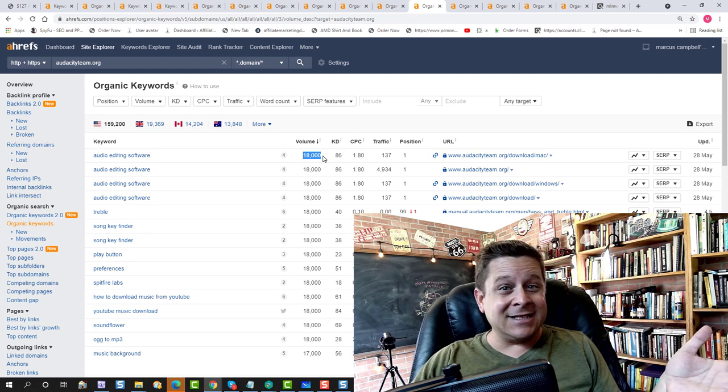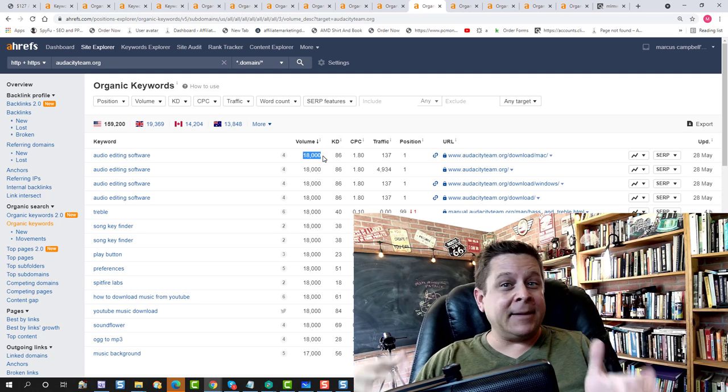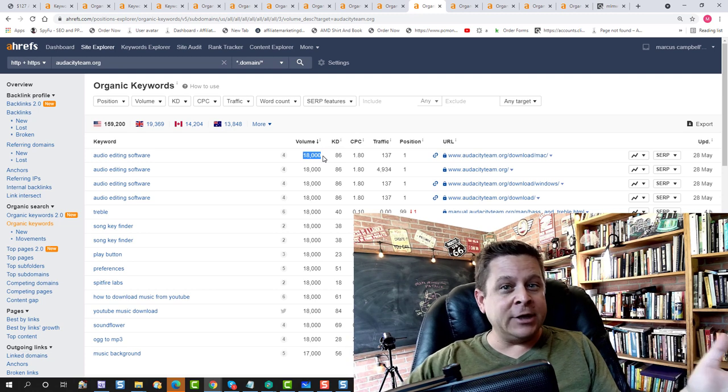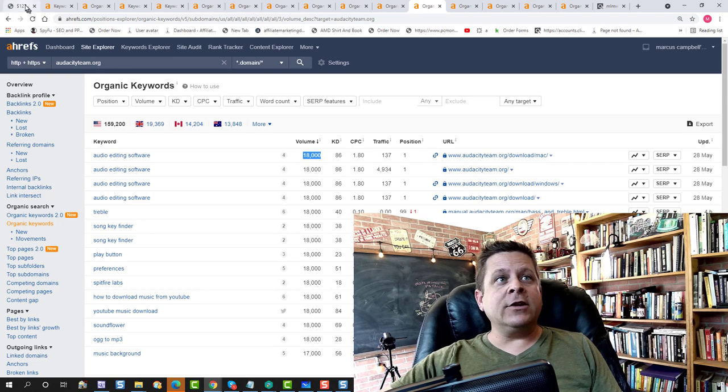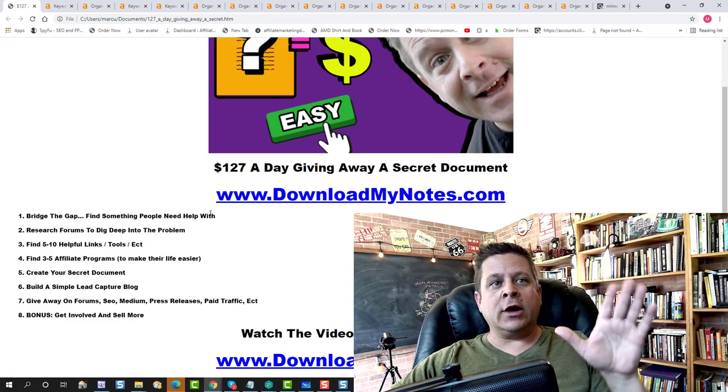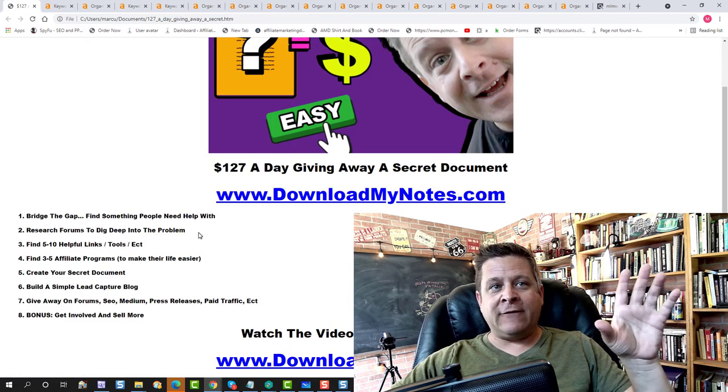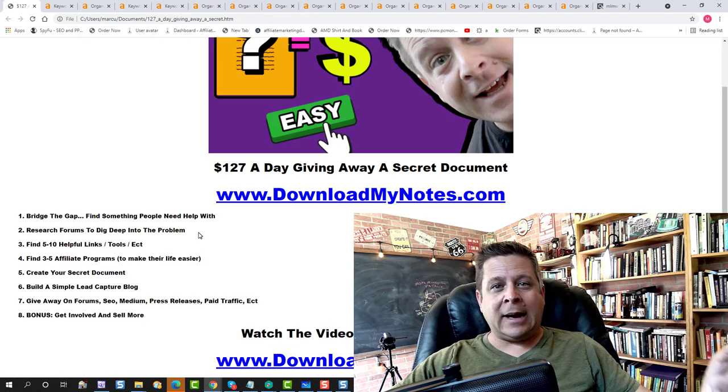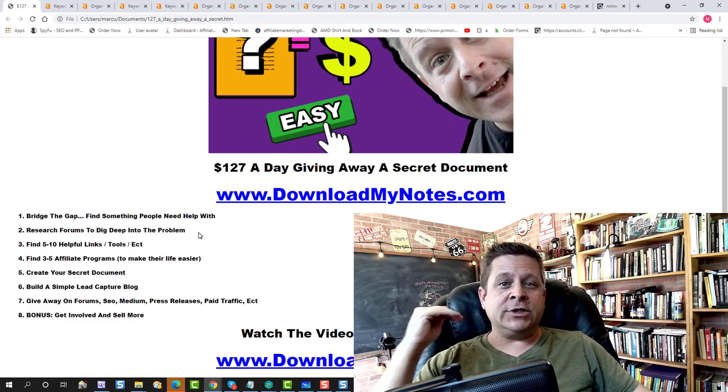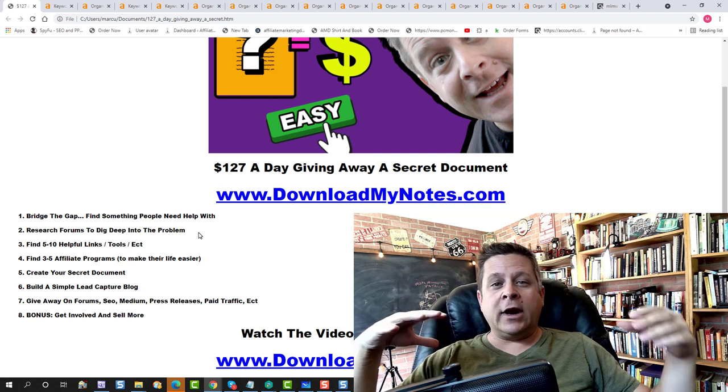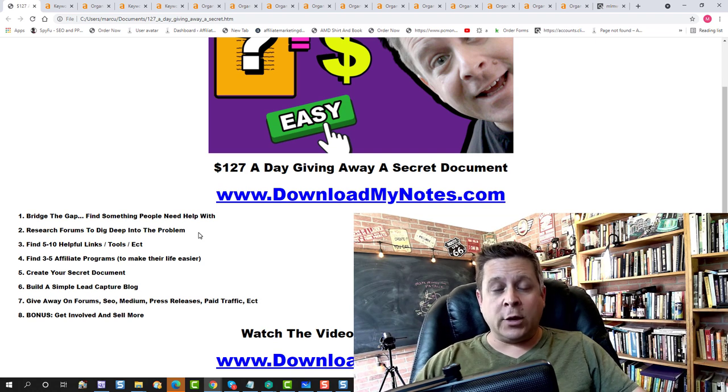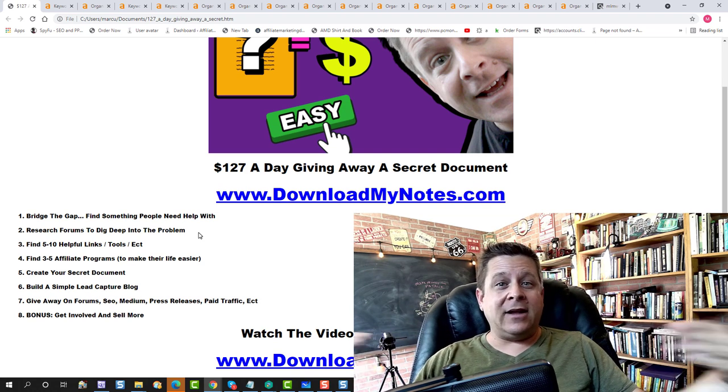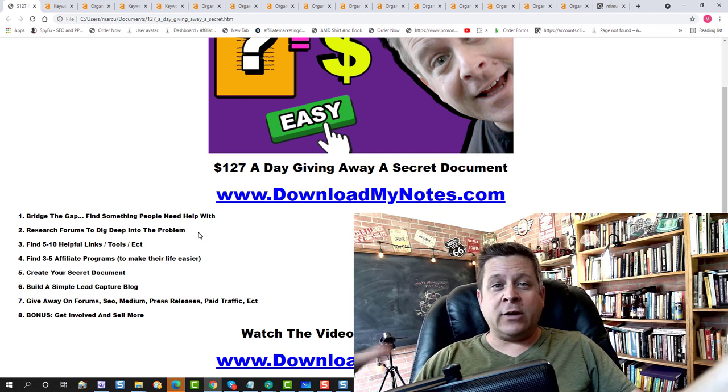That's going to get us a lot of traffic and I'm going to show you how to get free traffic in just a minute. So what we're going to do is we're going to go out there and we're going to research and find a problem that people search for. And we're going to find lots of forum answers for them and lots of research that we can do.